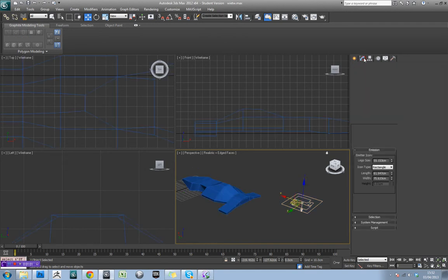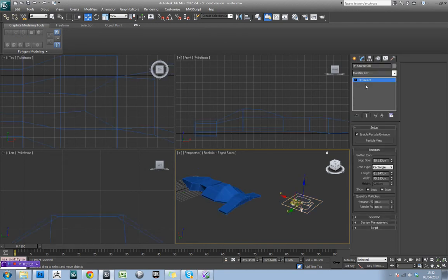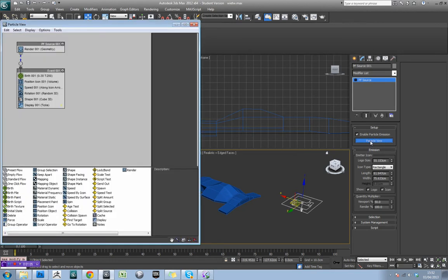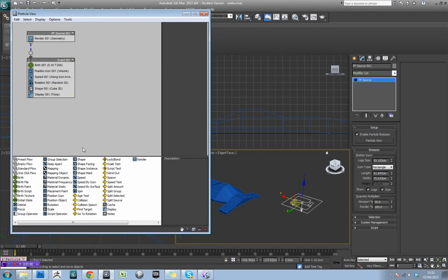But if we come over to modify, you'll see you've actually got a particle view tab here, so just hit that. And basically this enables us to control the behaviour of these particles.